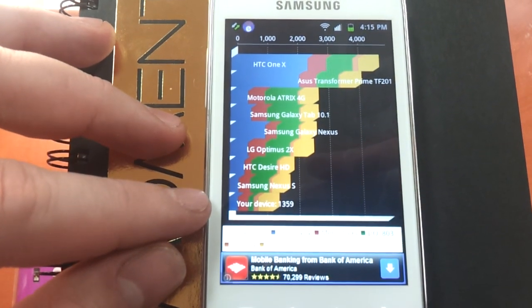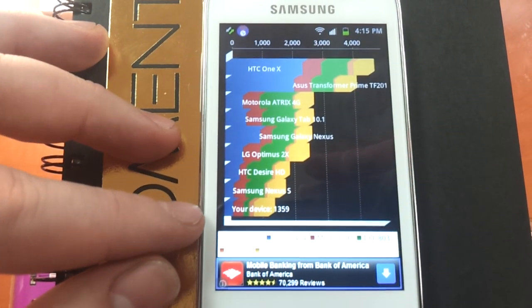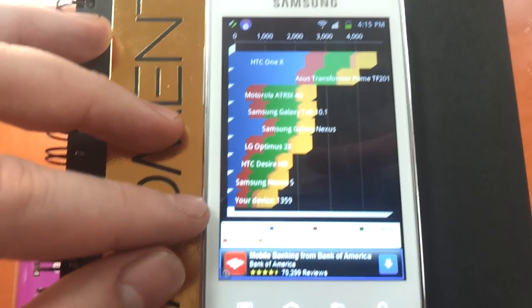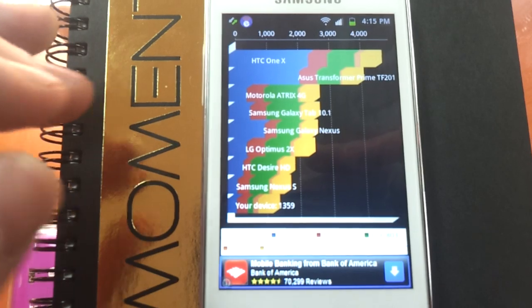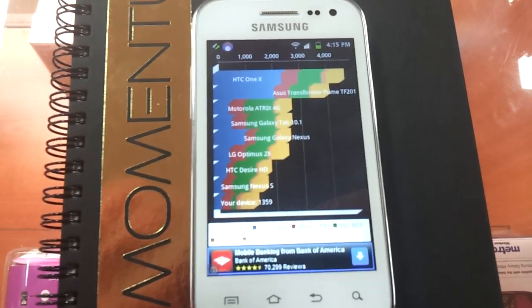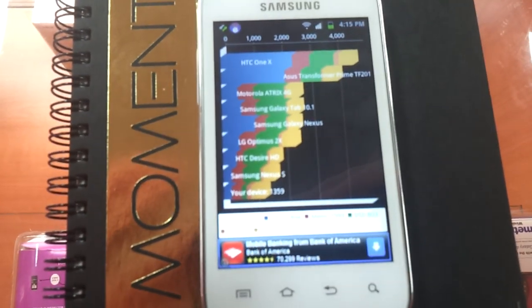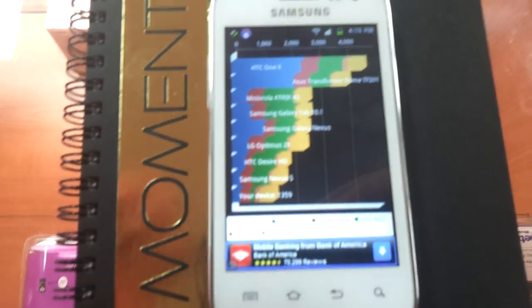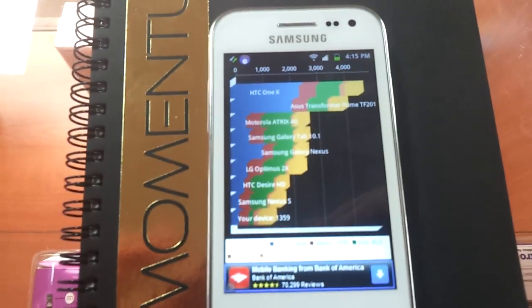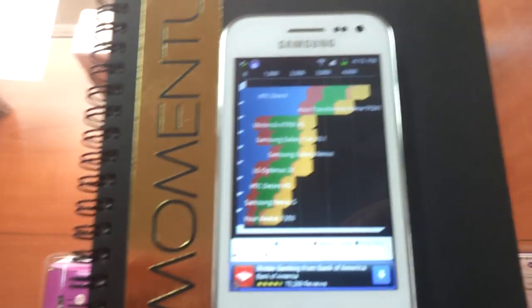And it ranked down at the bottom with only 1,359. I wouldn't expect much more from a single core 1GHz processor, but I'll tell you the truth, when you get in there and use it, it doesn't feel that slow.